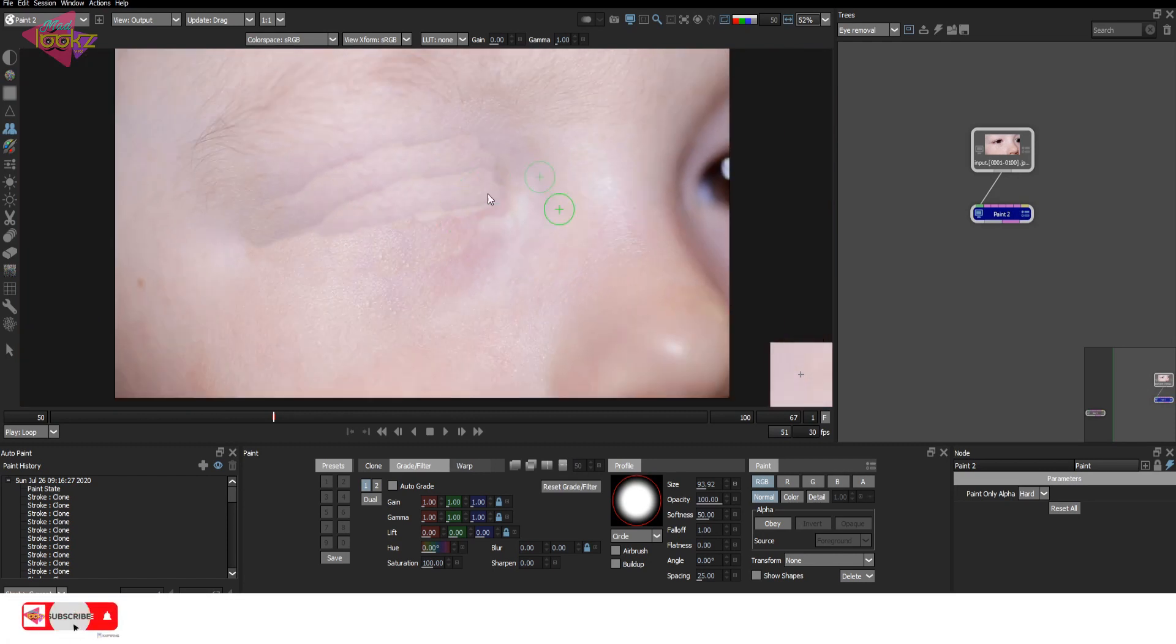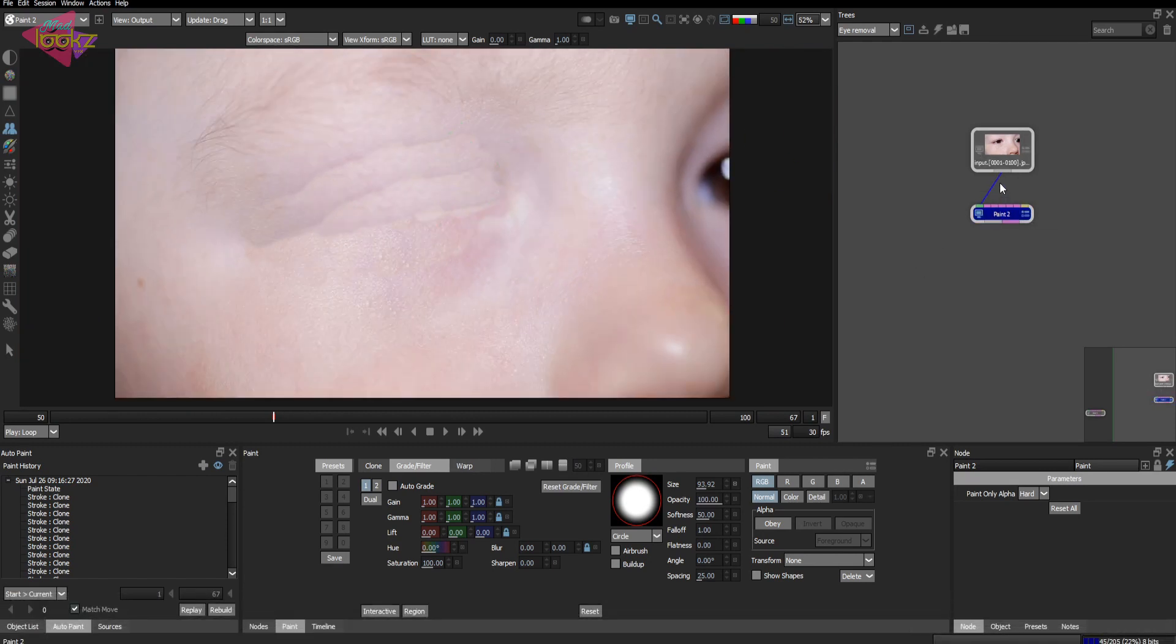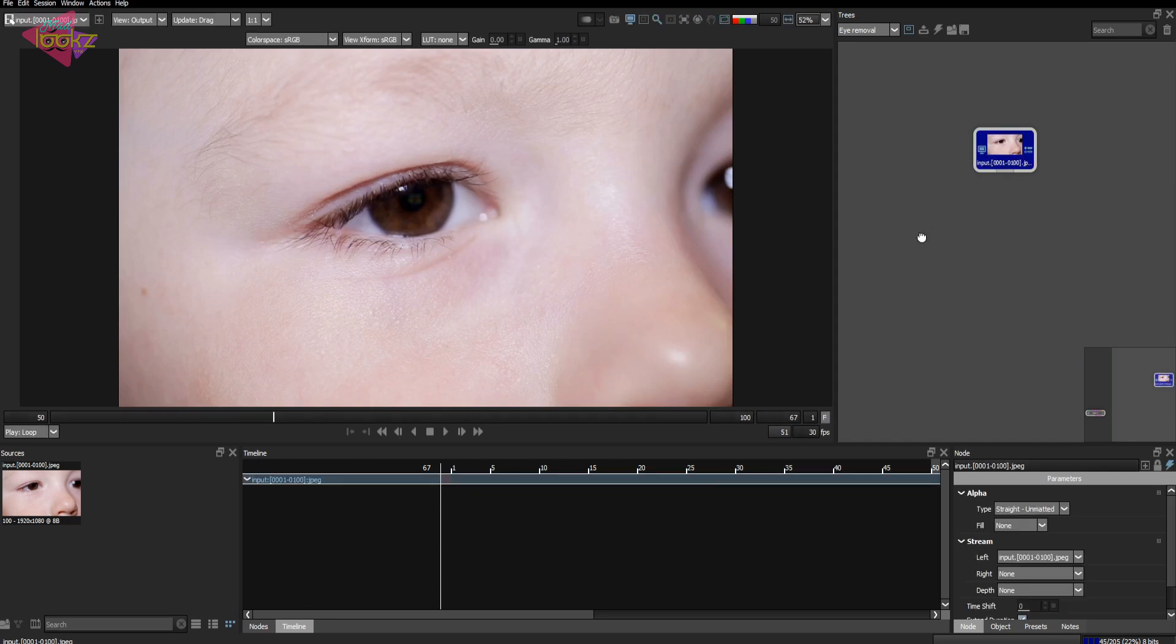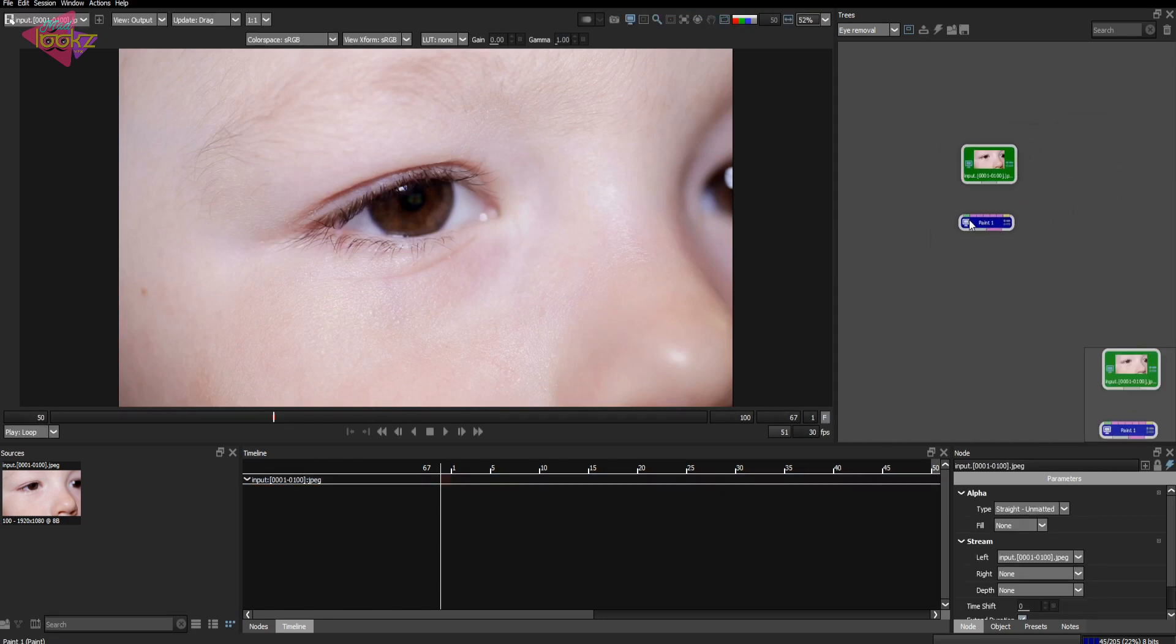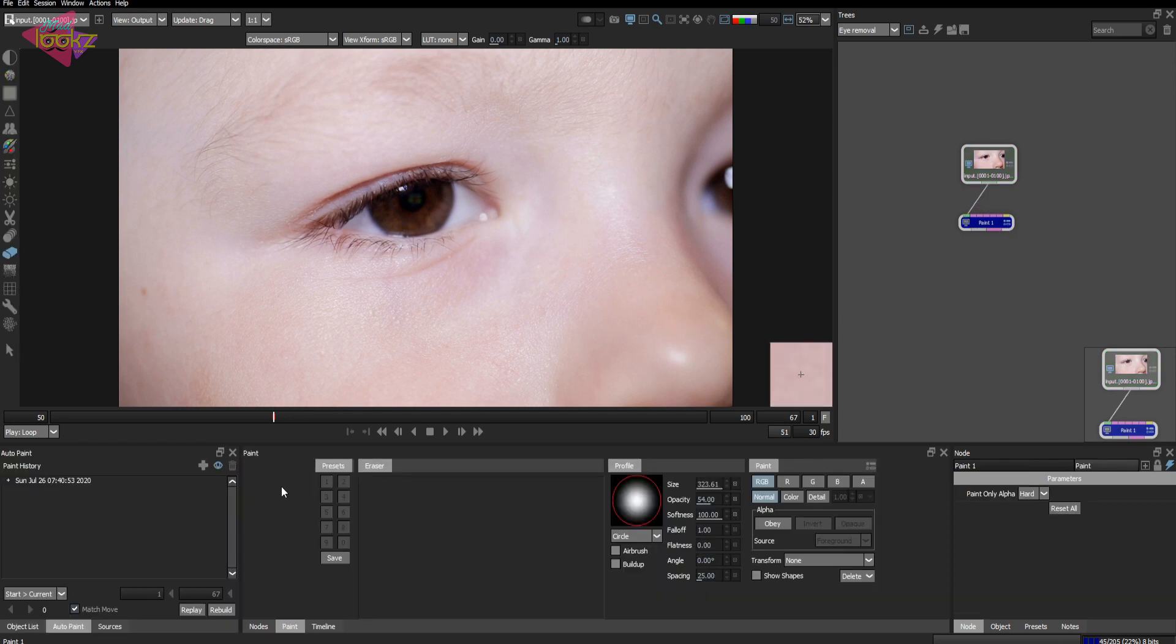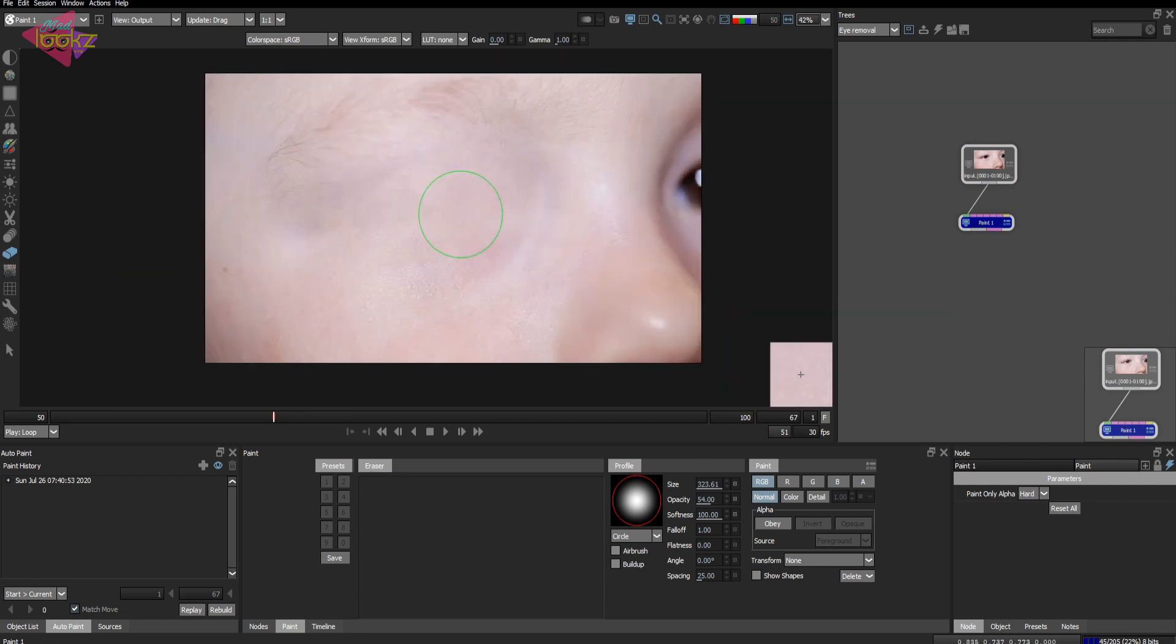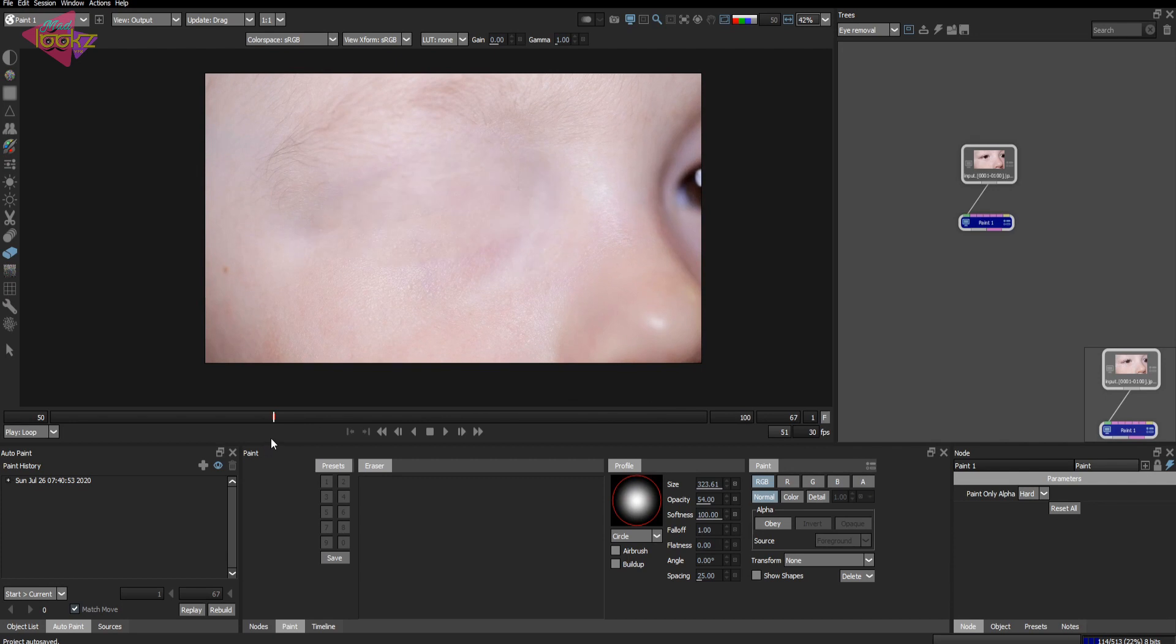I'm just gonna delete this paint node because I have already done a clean plate and kept it. This is the one, so I will just connect that into the input. Now we can see a clean plate for the patch of the eyes. It is already only in this frame, so our job is to just track this clean plate or do the prep for that clean-up area.